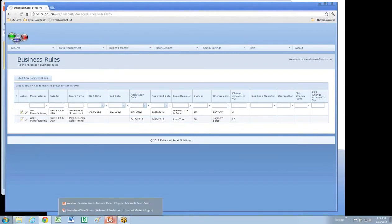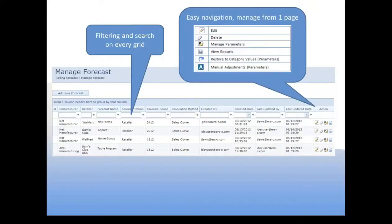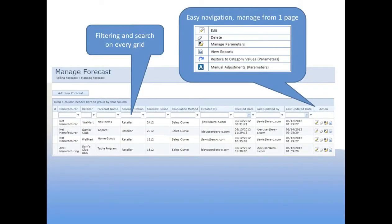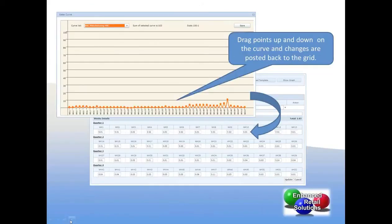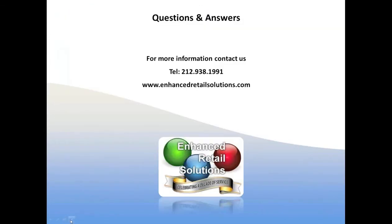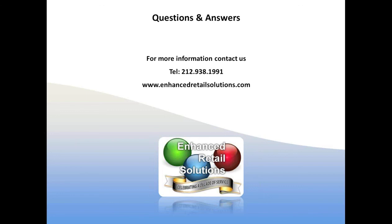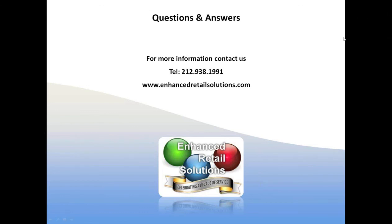Let's jump back to our slide show. And let's just see if we went over everything we did. Curves. That's pretty much it. So I know this was a very short overview, but if you have questions or concerns, please give us a call, 212-938-1991. Visit us on the web, www.enhancedretailsolutions.com. Thanks so much for your time. We look forward to seeing you.